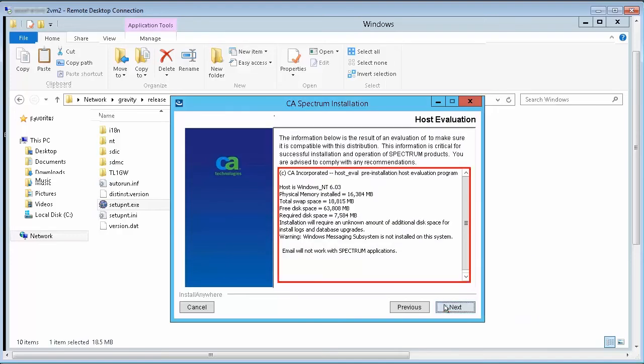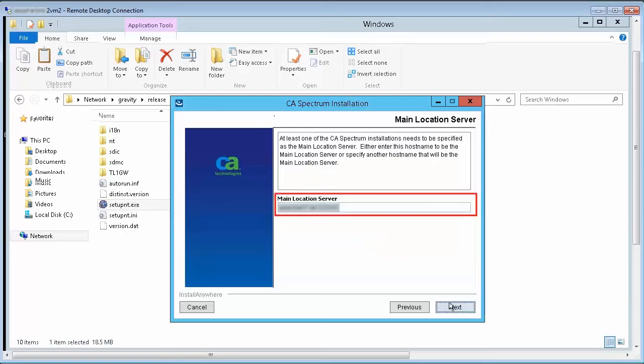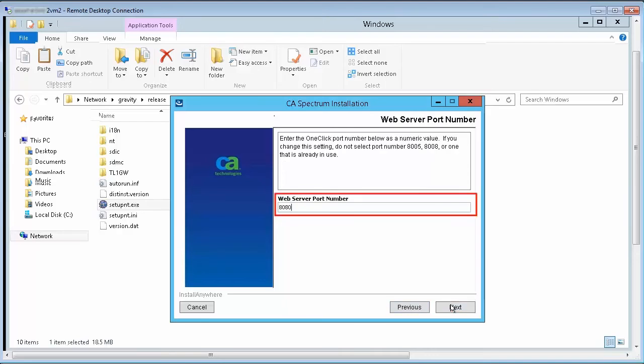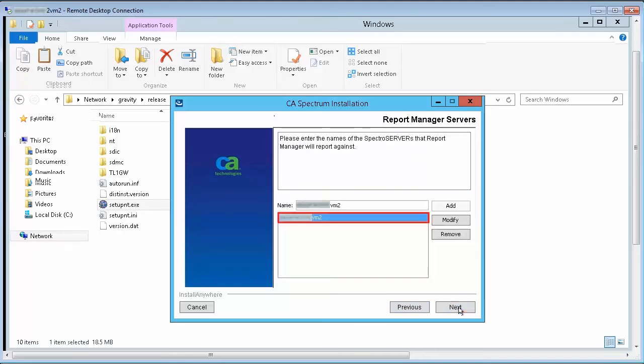Review the pre-installation host evaluation summary and move ahead. Enter the host name of the main location server and click Next. Next, enter the one-click port number and continue. Select the Spectrum server that Report Manager will report against. Click Next to continue.